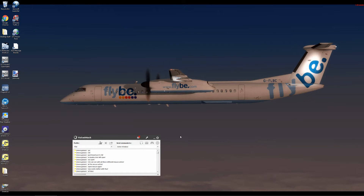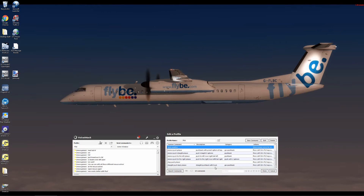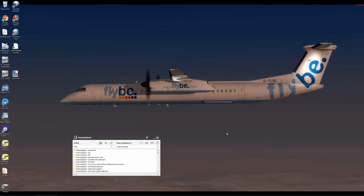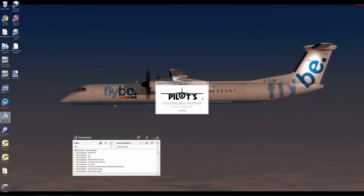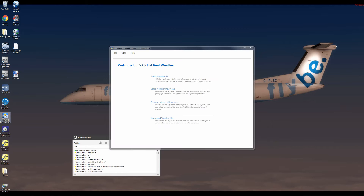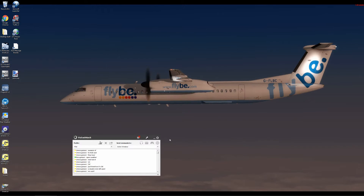Now to test it. The command we entered was 'open weather'. Open weather. And there you have it. So that's an example of how we use a mouse macro in VoiceAttack.